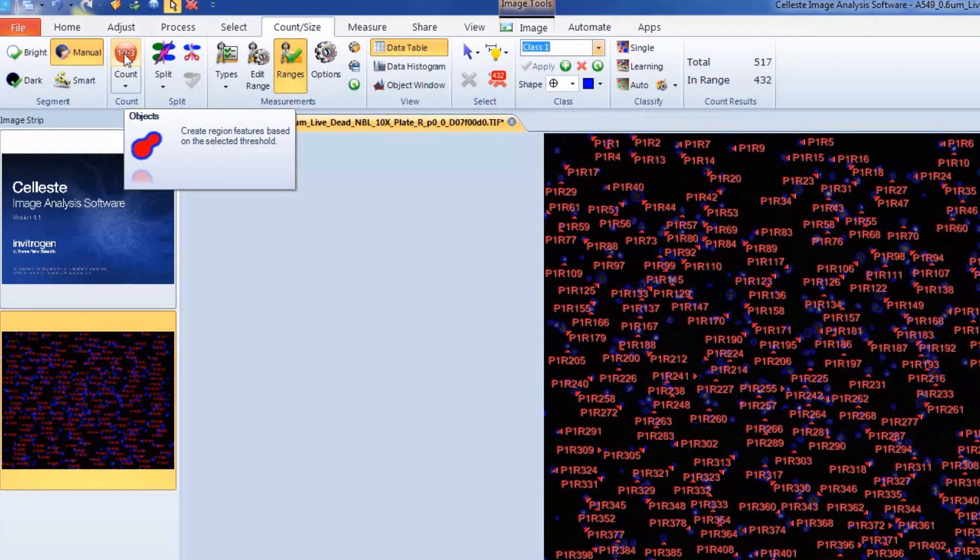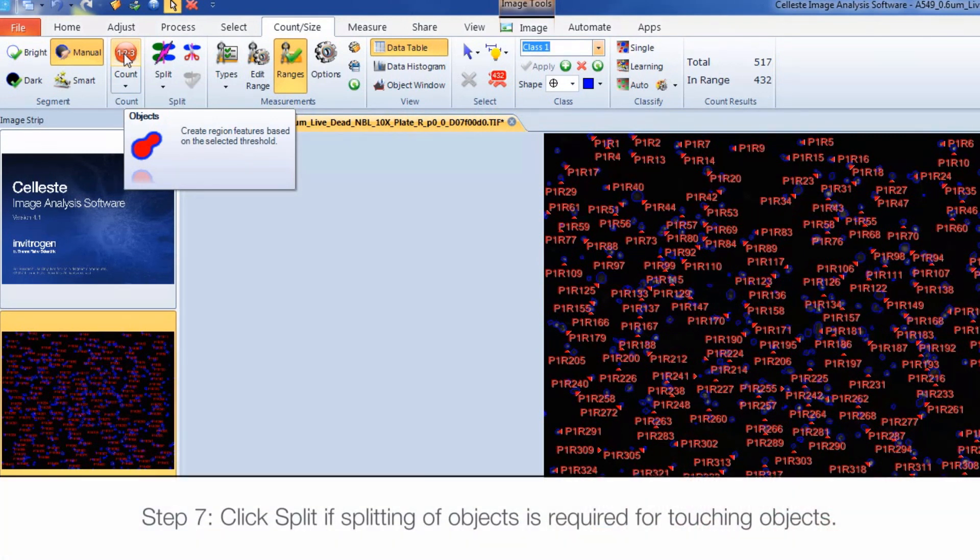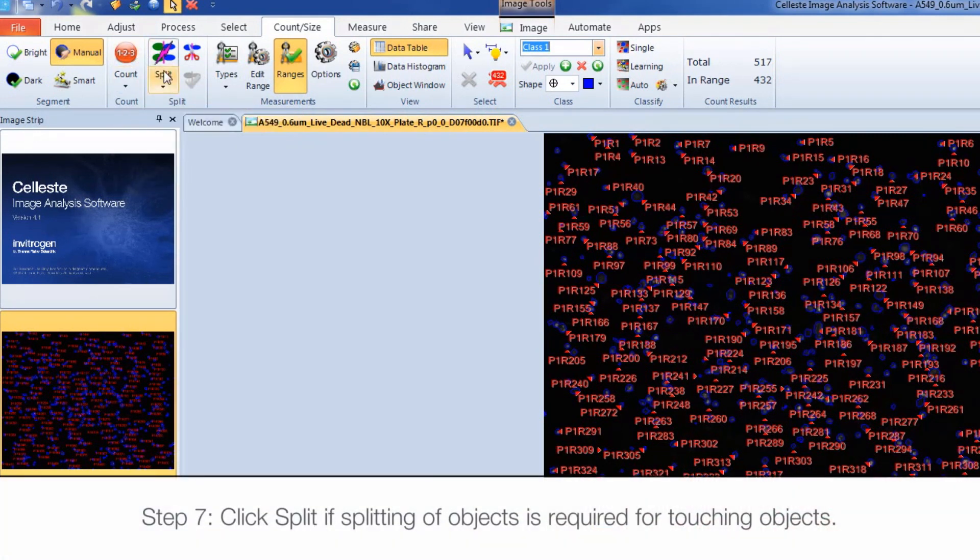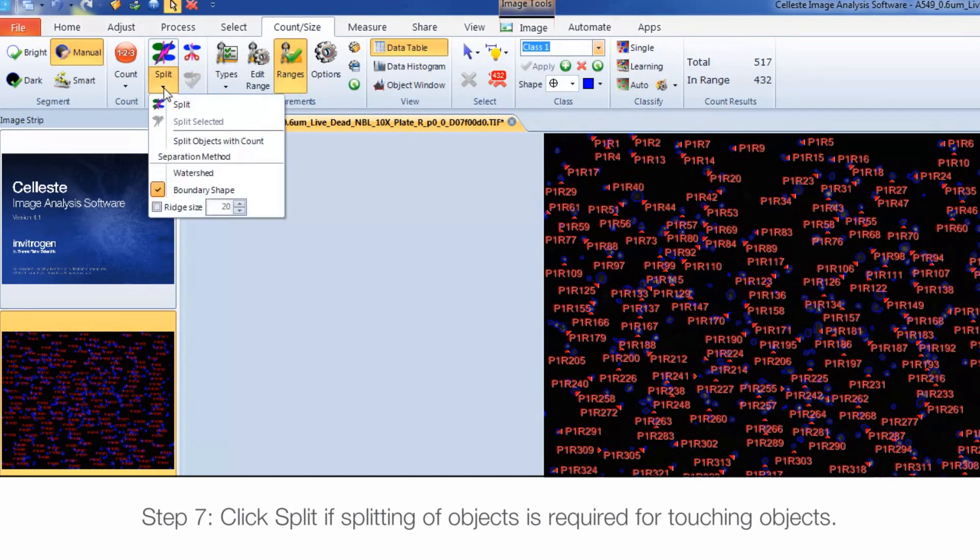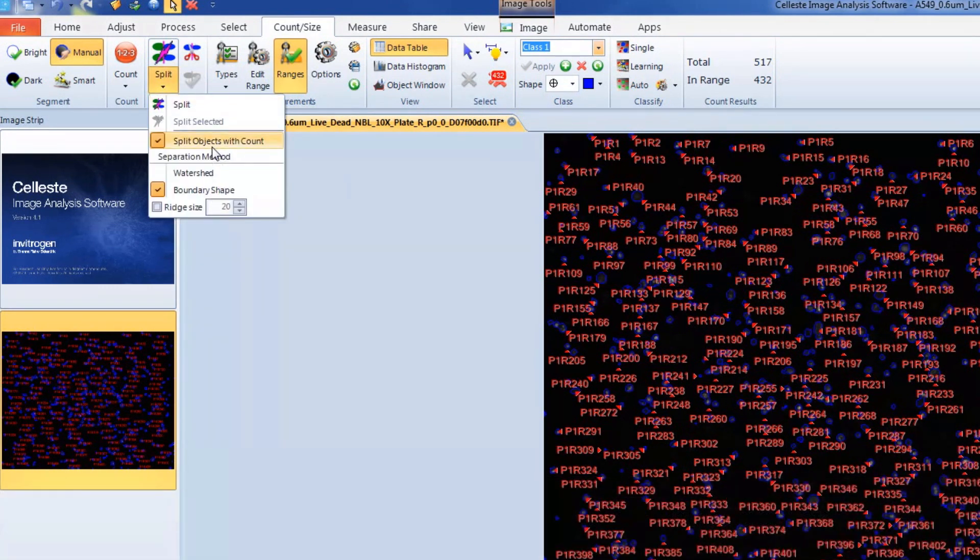If you have objects that need to be split, for example two touching cells, you can use the Split tool to enable splitting. Select the option to split objects with count if you want the split objects to be included in your final data.